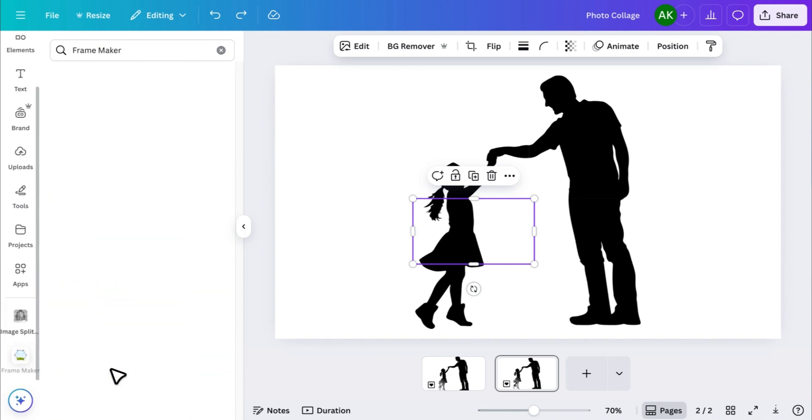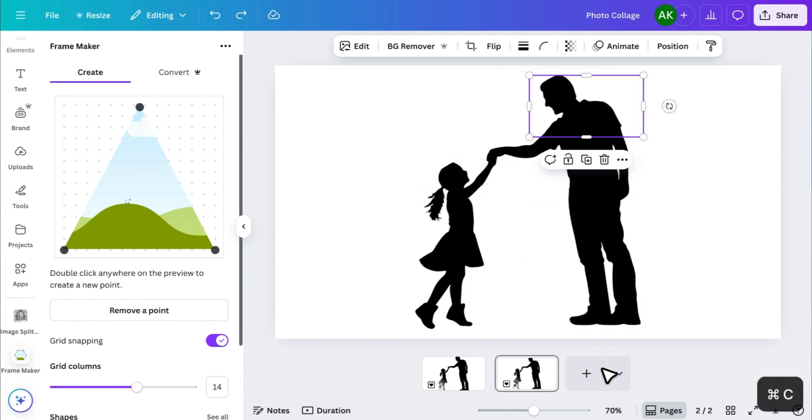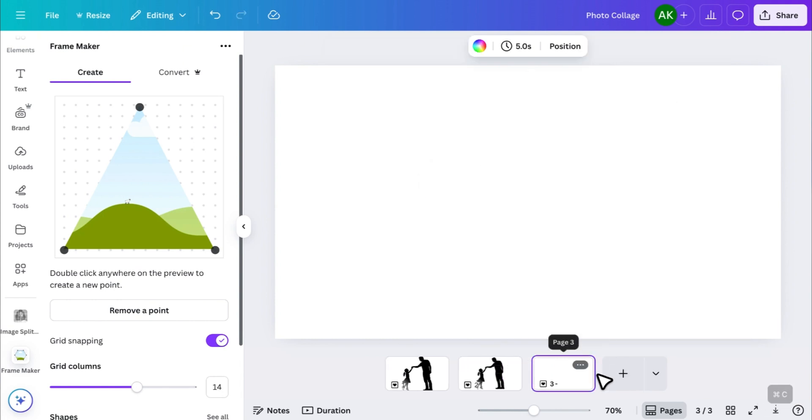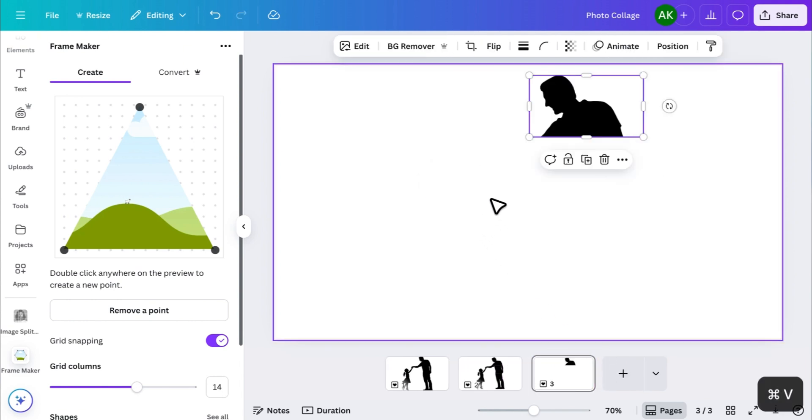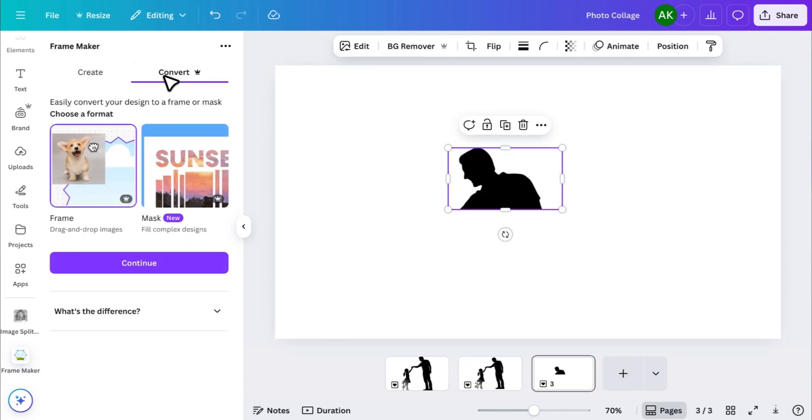This app lets you convert any photo or element into a custom frame. Start by copying the first image piece, paste it onto a new blank page, and then click on the Convert option. You'll see two choices here,